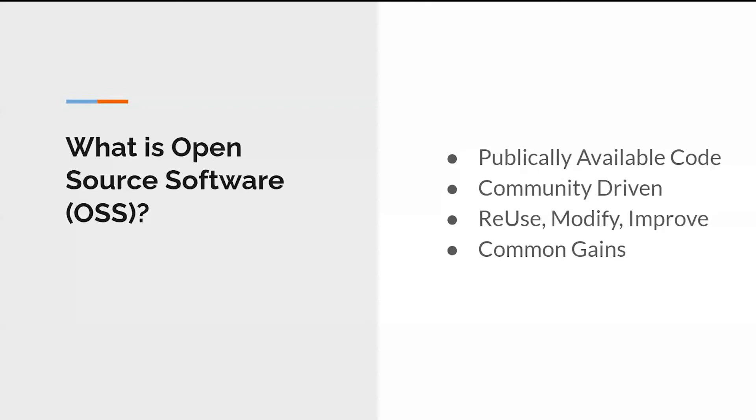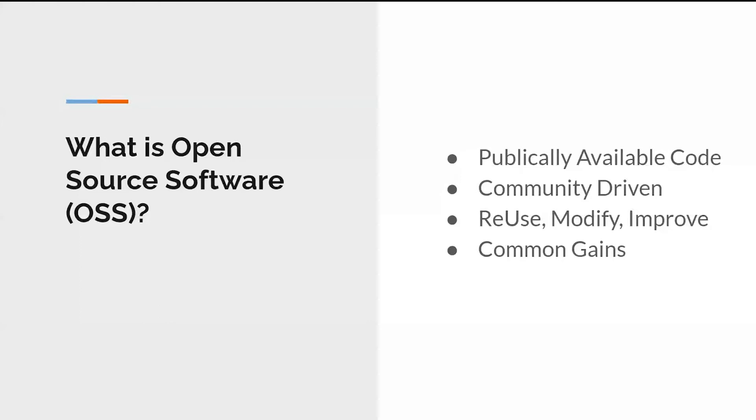So you might have heard of companies like Red Hat or something that are worth billions of dollars or Linux or for example, VLC. So all these are examples of open source software. The source code of all these softwares is open to everyone. That exactly is what open source software is.